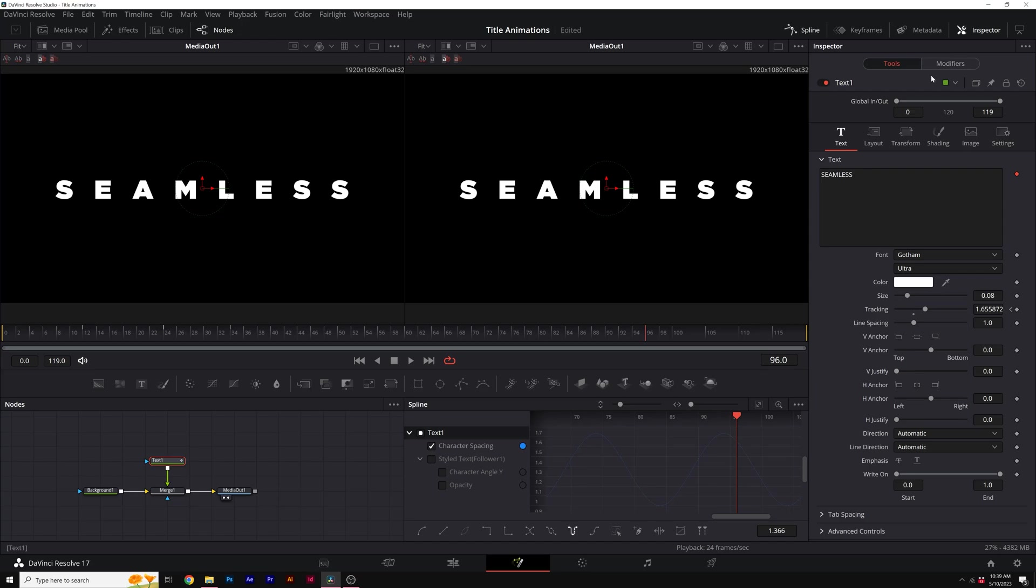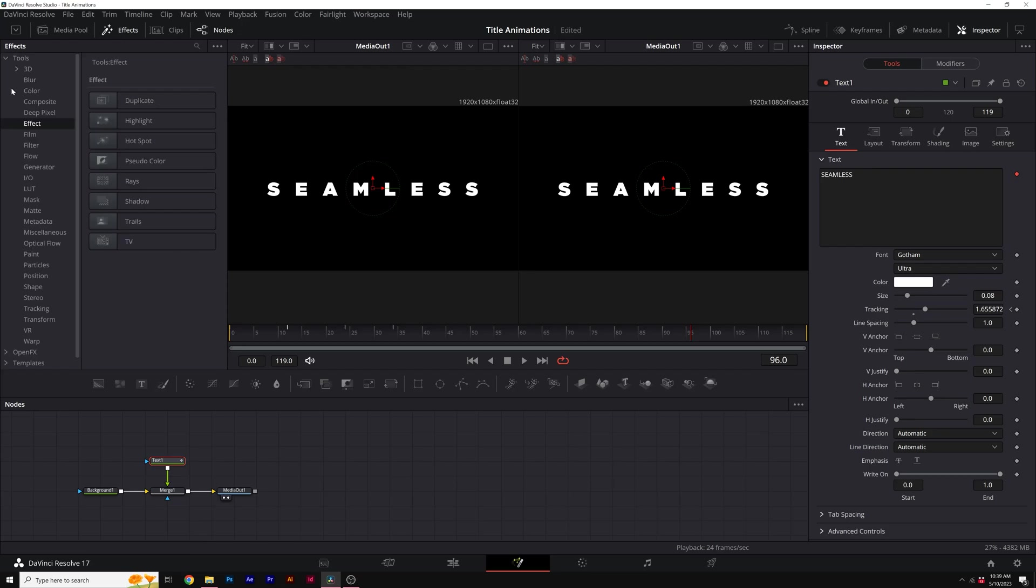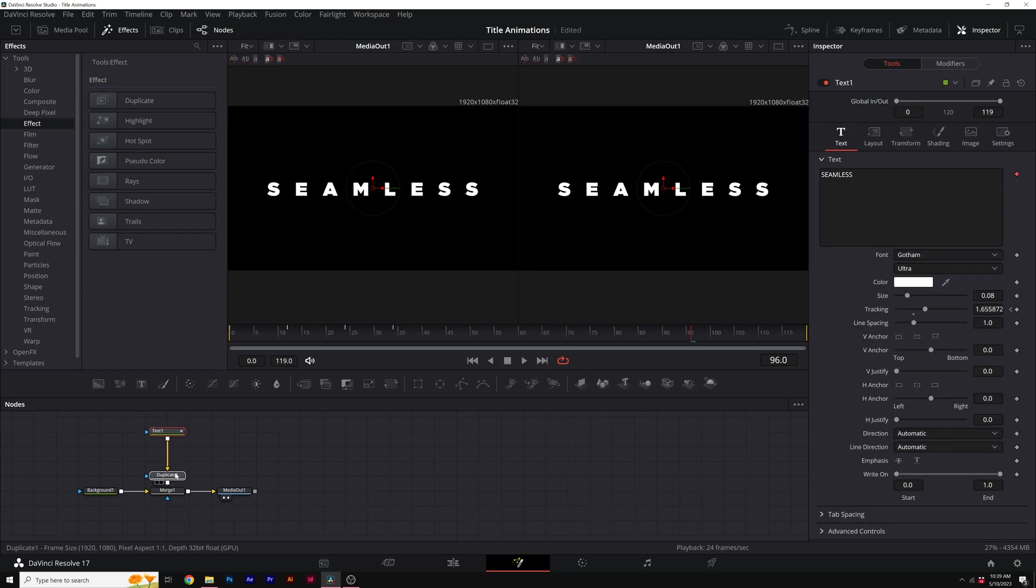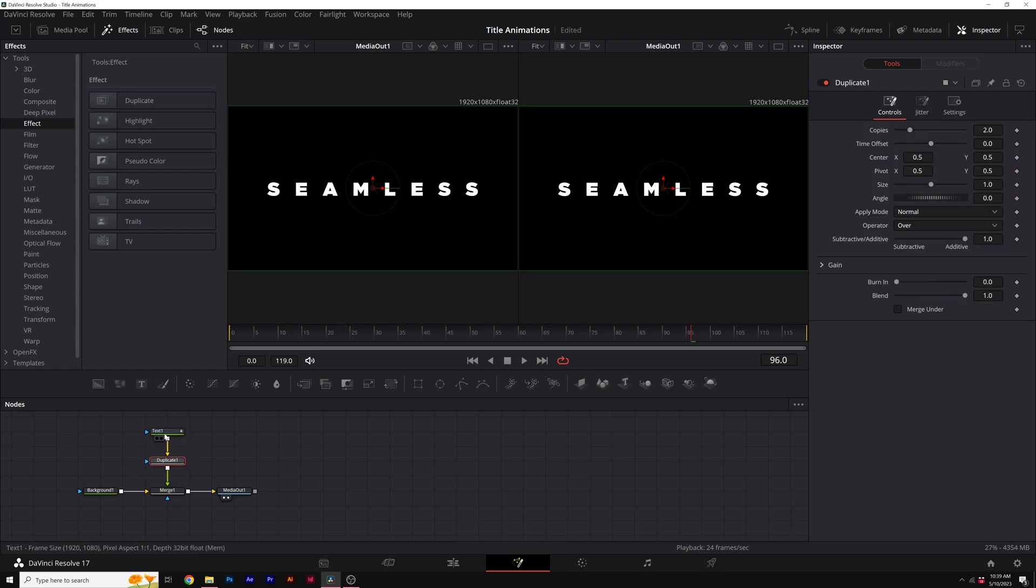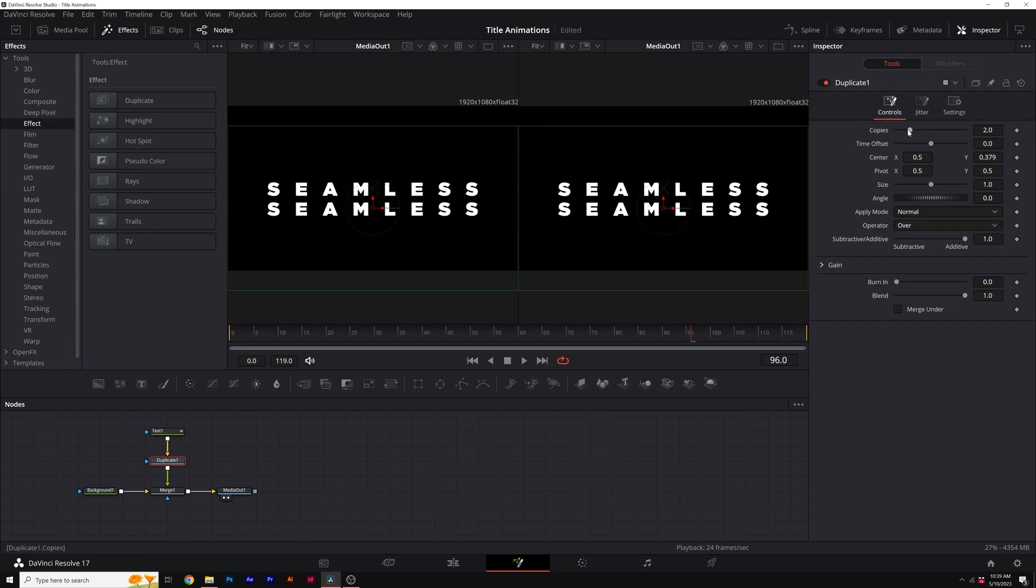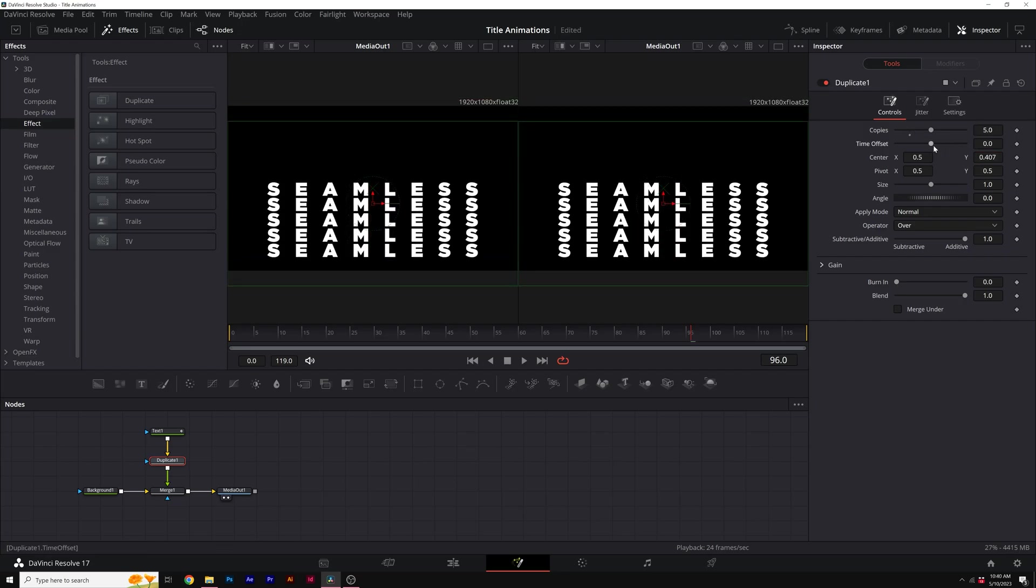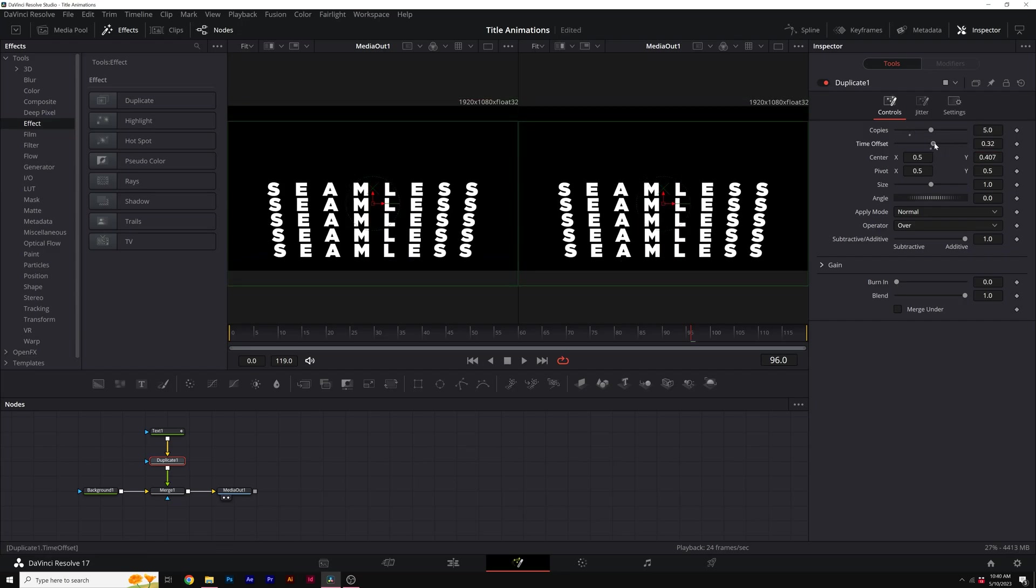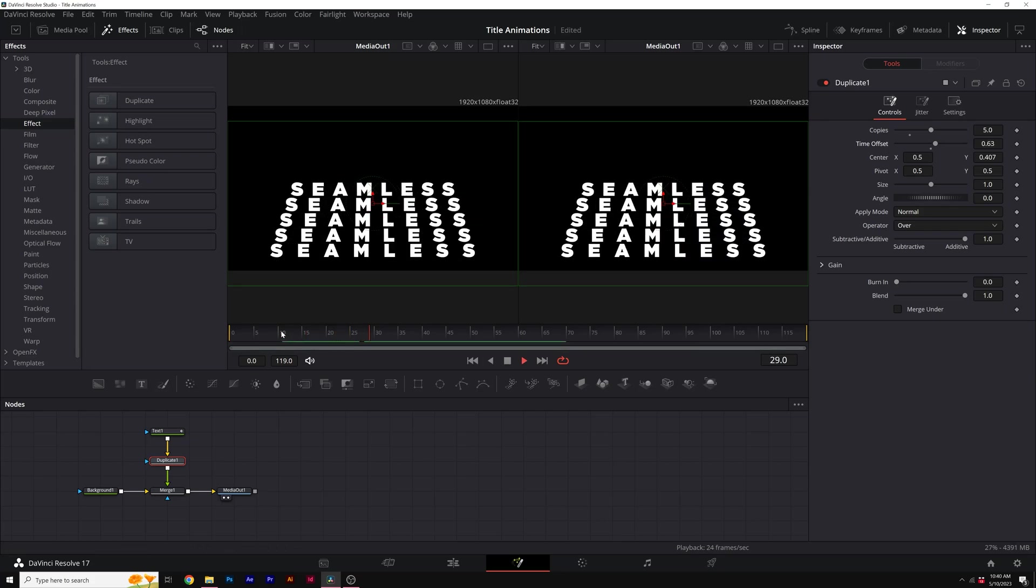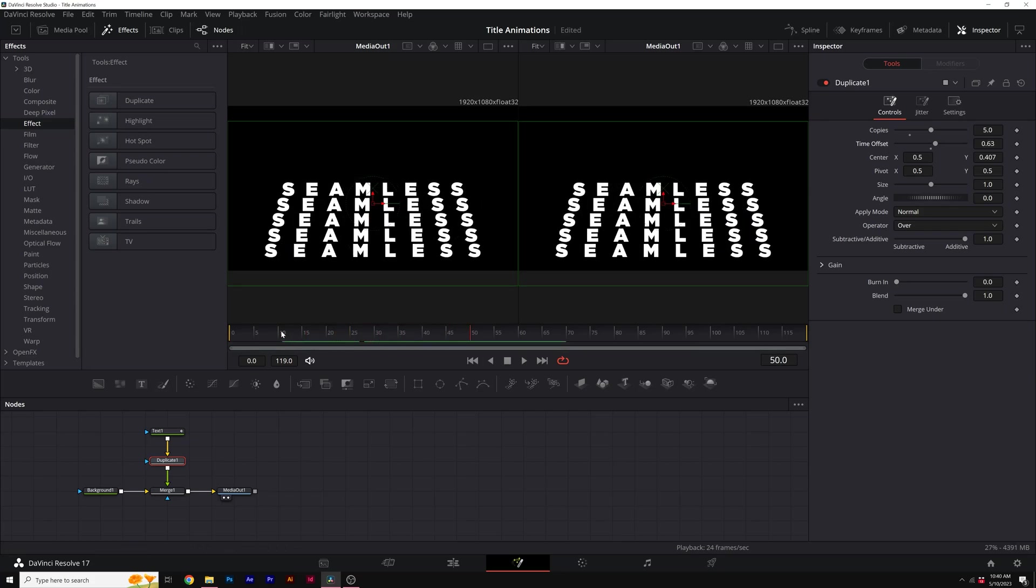So what about actually making this look cool and duplicating this animation? We can go to our effects, then we'll go to tools and click on effect and you'll see duplicate. Make sure text is selected and then just double click duplicate. This will add it to our current node tree. Now we come here to the center Y and bring this down, increase the copies. I'll set the copies to five and then I'll increase the time offset by a little bit. And now this will easily duplicate our text.